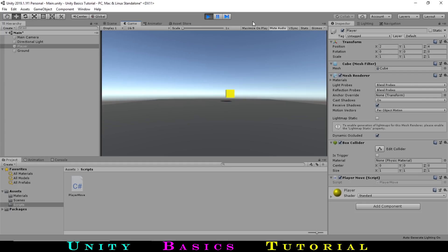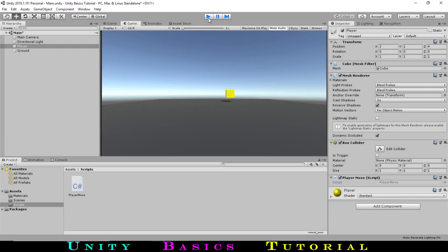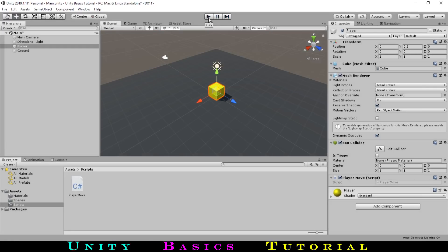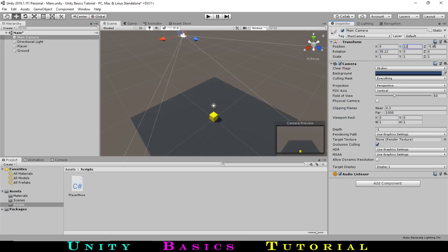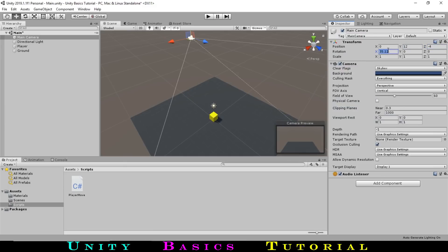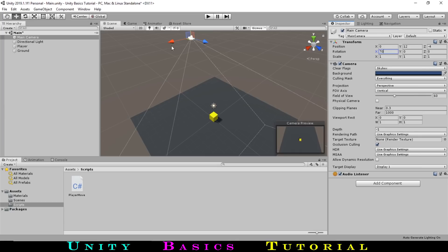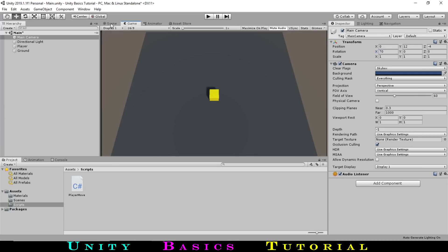We don't really have a good view though, so let's move our game camera around. We first will hit the play button again to go out of play mode and select the main camera. Let's move it to position 0, 12, negative 4, and then set the rotation to 70, 0, 0. That's much better.